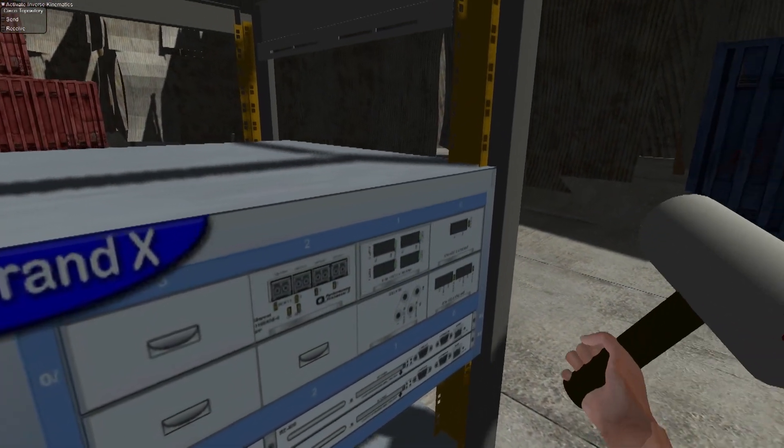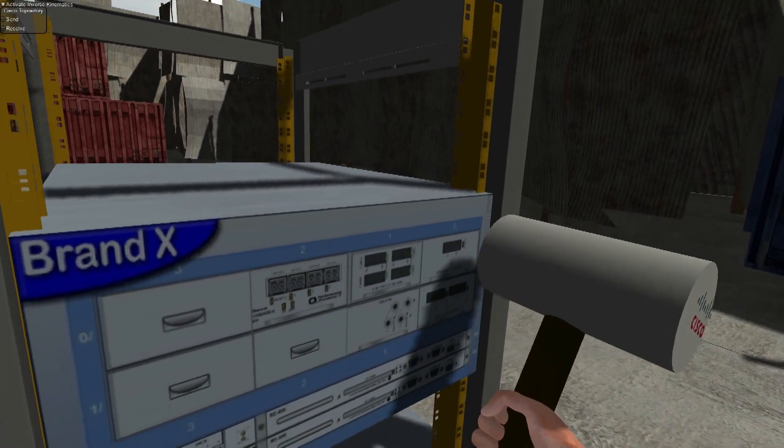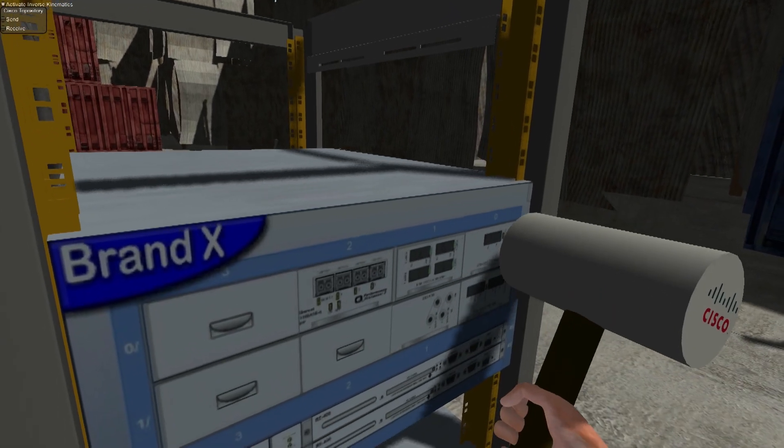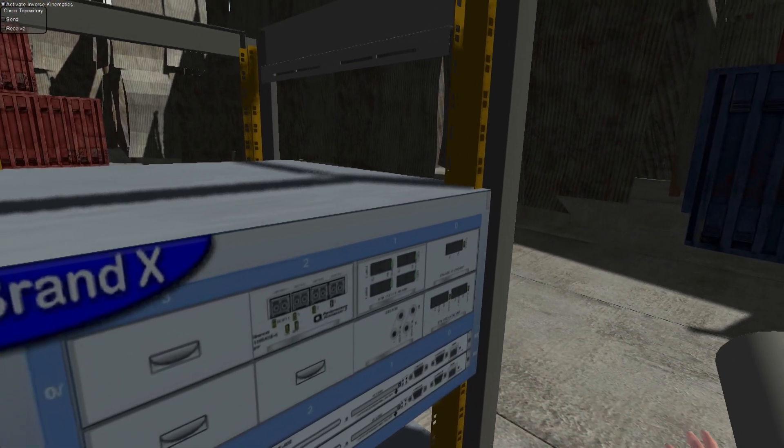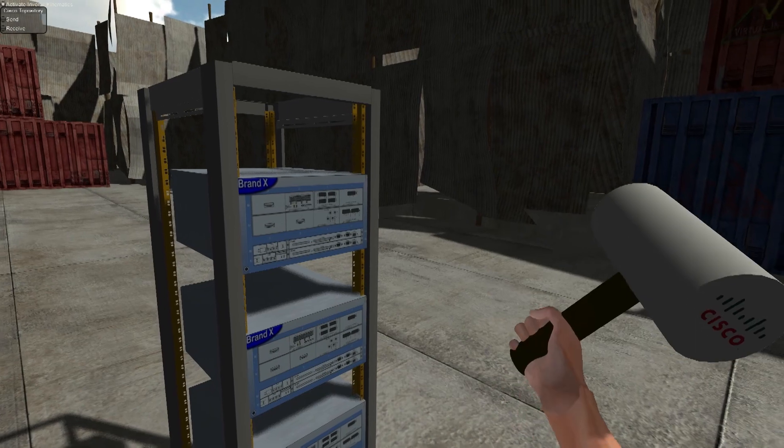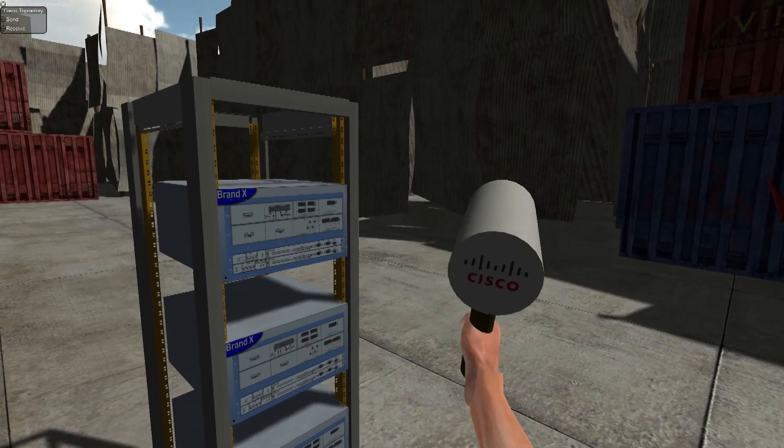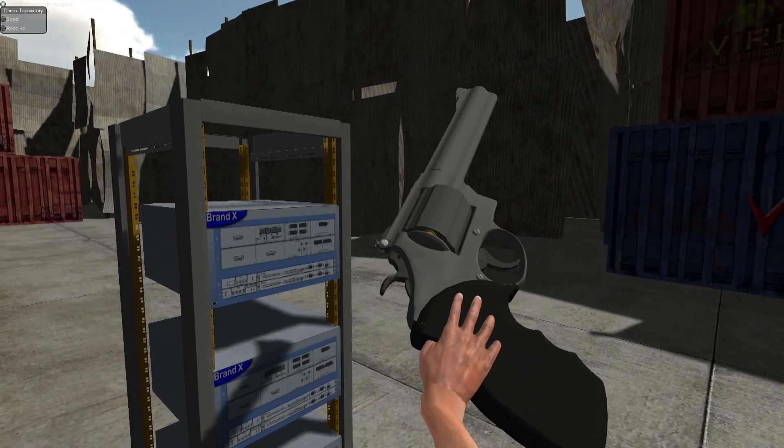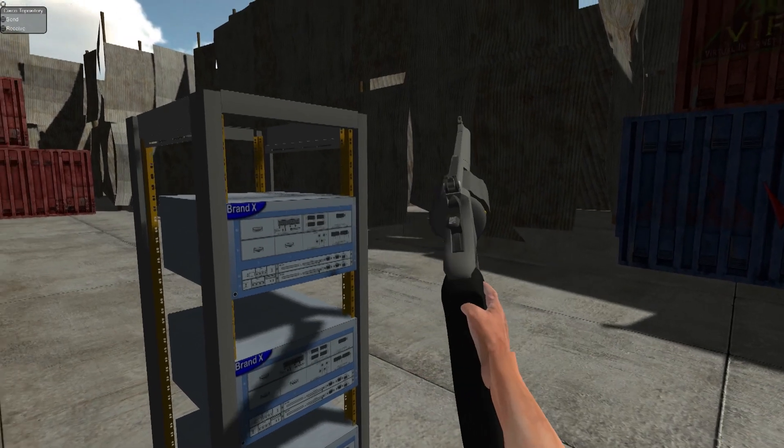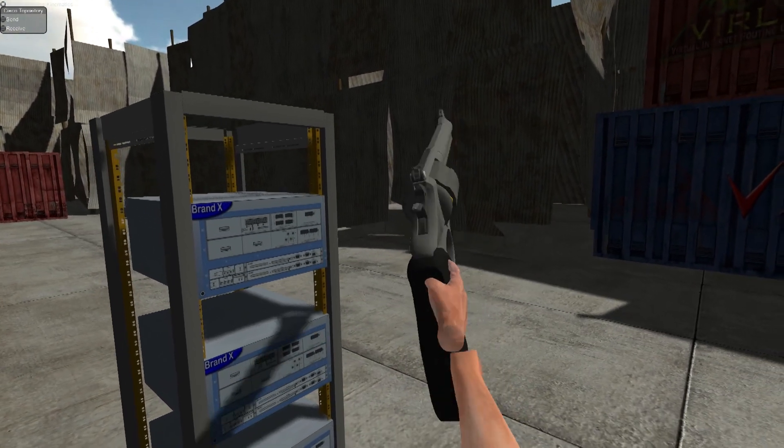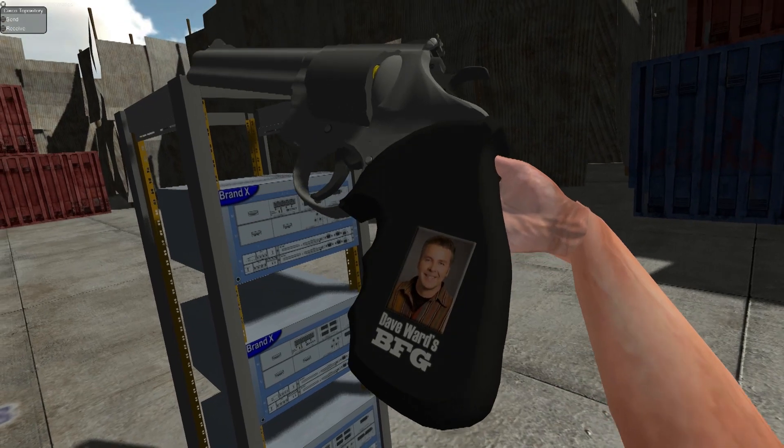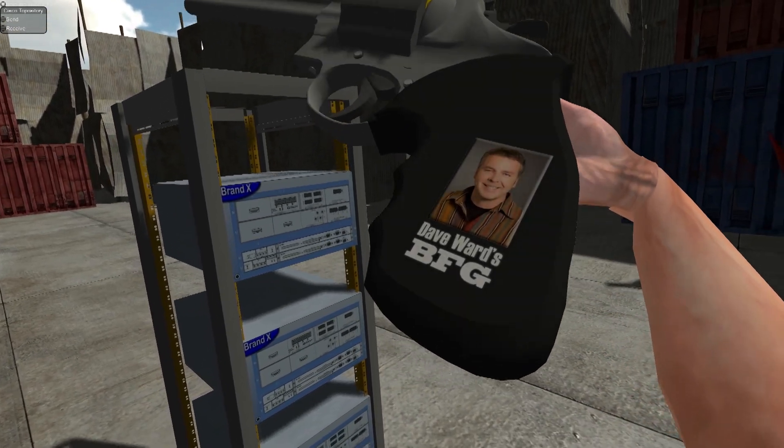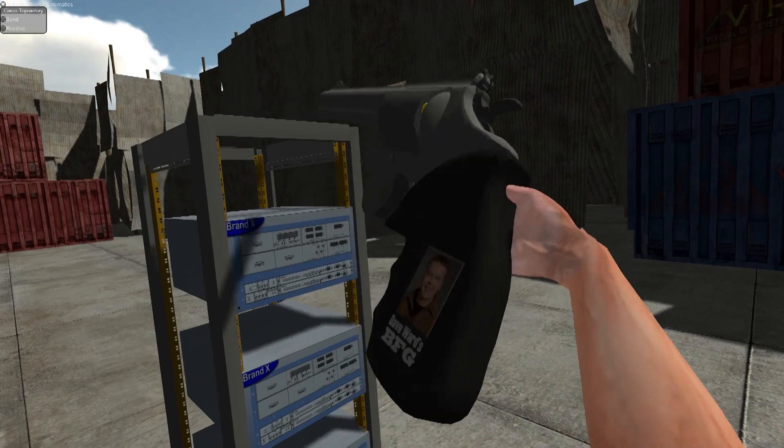You can interact with objects using a number of different tools. For example, a rubber mallet and try to fix the problem this way. Sometimes the rubber mallet isn't quite powerful enough, so you'd need something bigger, such as a BFG. This was recommended by David Ward. BFG stands for Big Something Gun. I'm not sure what the F stands for.